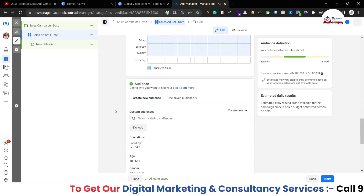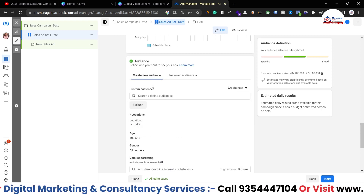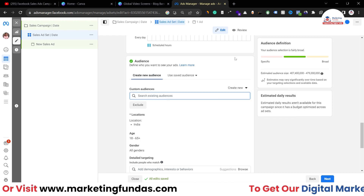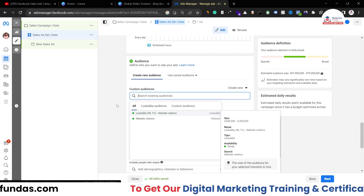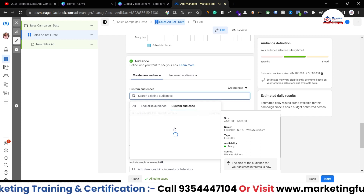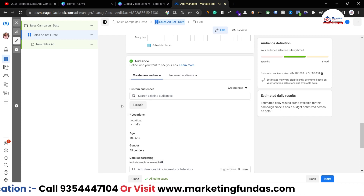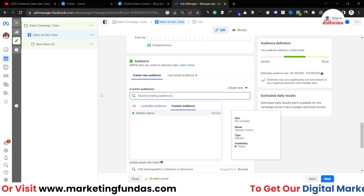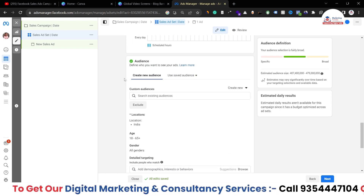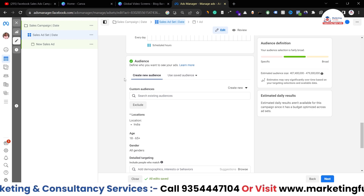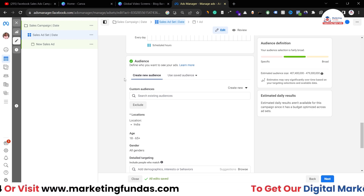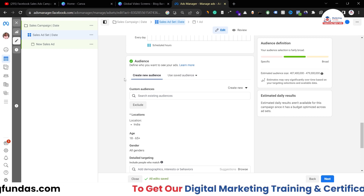Scrolling down, we have the Audience option where you can set your custom audience or lookalike audience. I've already shown you how to use these options in previous videos, so I won't repeat it. You can use your lookalike audience or custom audience — whatever option you have. If you don't know how to create custom or lookalike audiences, you can watch our previous video in this playlist.